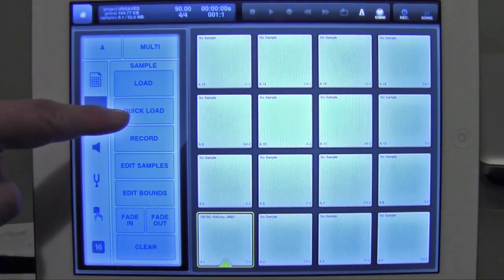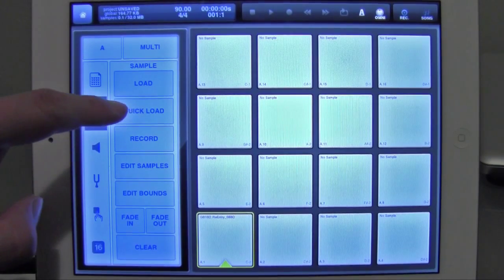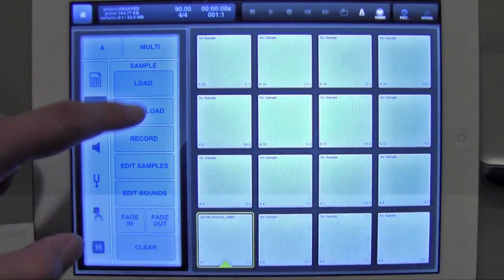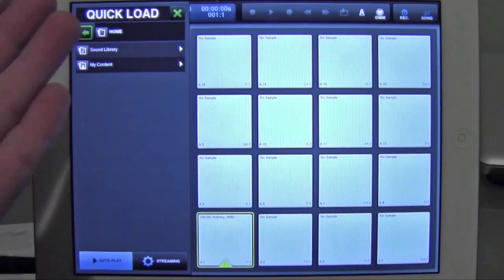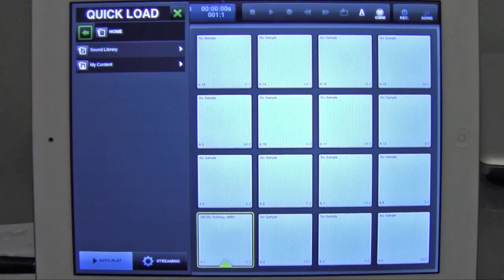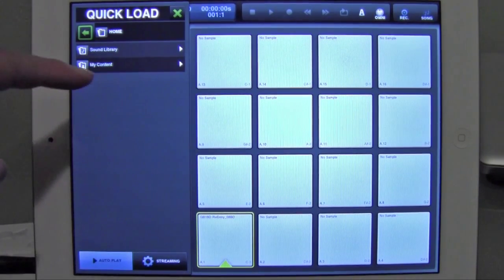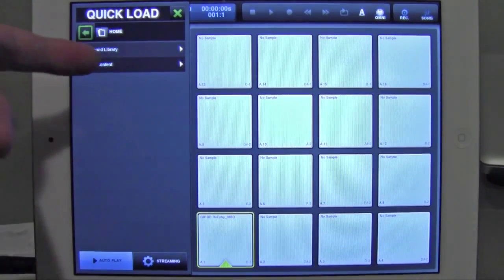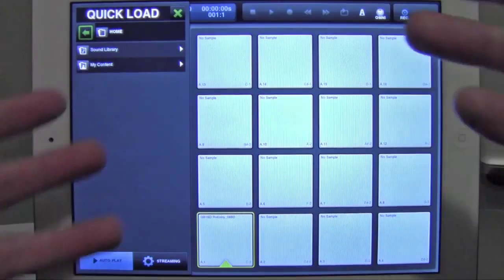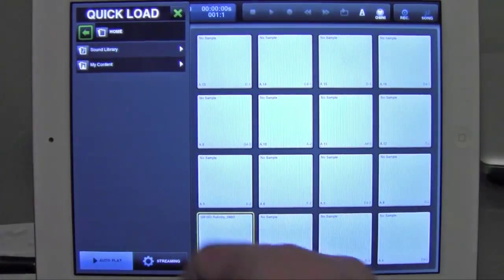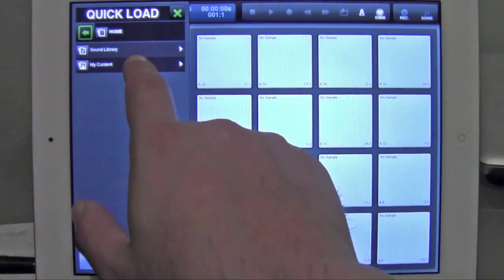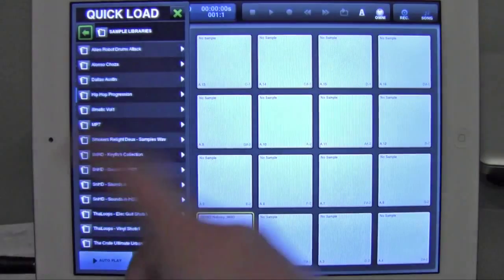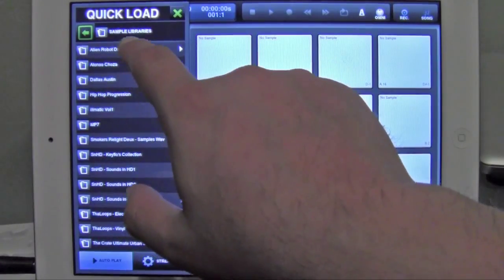you have the quick load button right here. So what we're going to do there is hit quick load, and it pops out a little window from the left. And what that does is allow you to look through your folder structure while still being able to view your pads. So I'm going to go back to those folders, my content, my sample libraries, and I have all my samples.